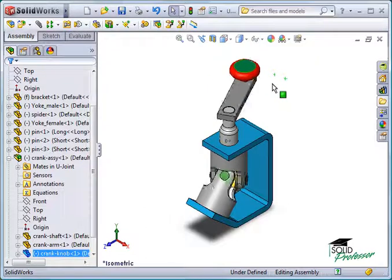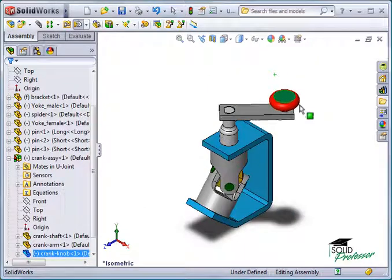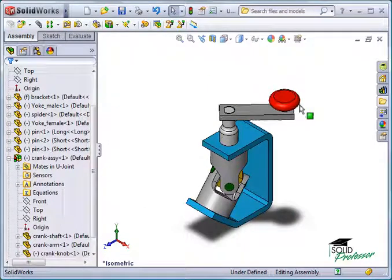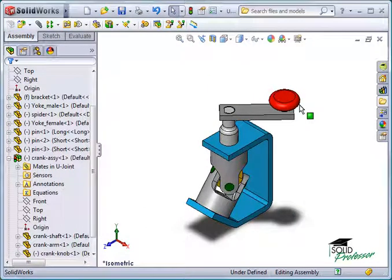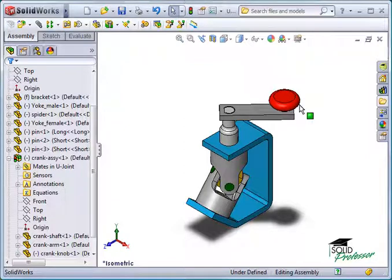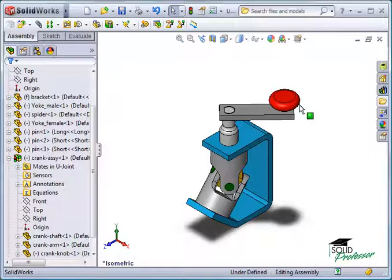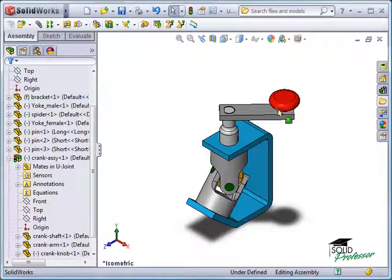Also, by having this crank assembly created ahead of time, it can be used in any number of other assemblies. Without the use of sub-assemblies, I would have to add each of these parts individually and create the mates necessary to position them in each and every assembly.